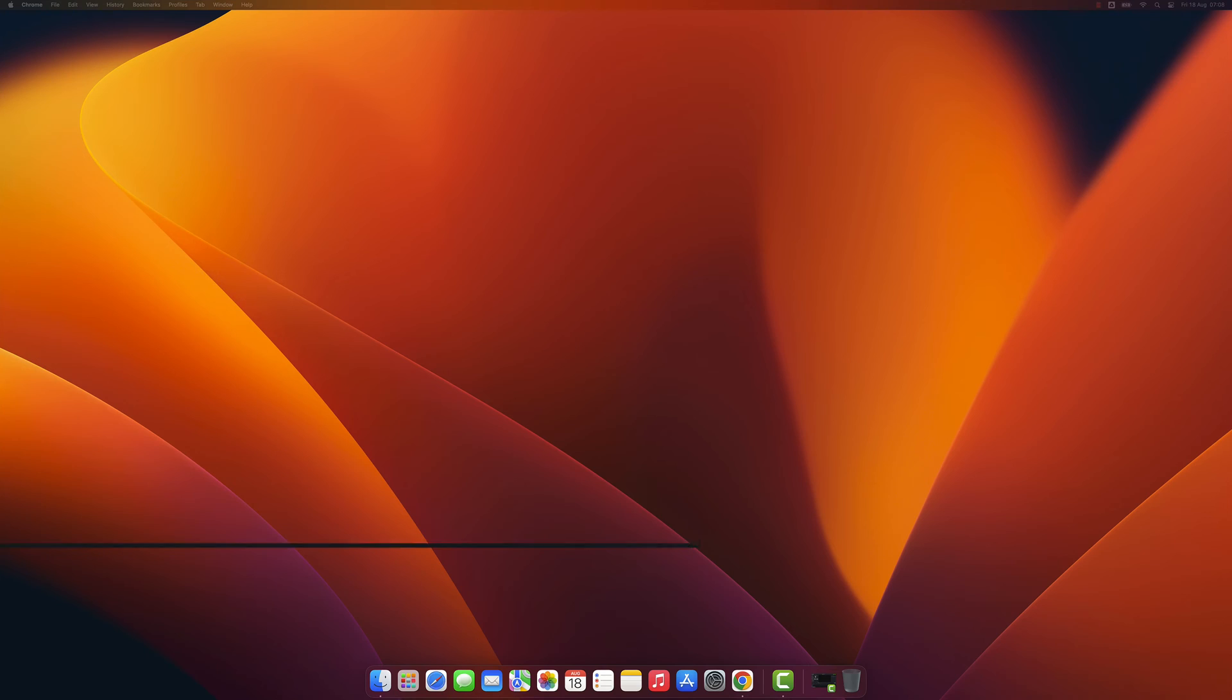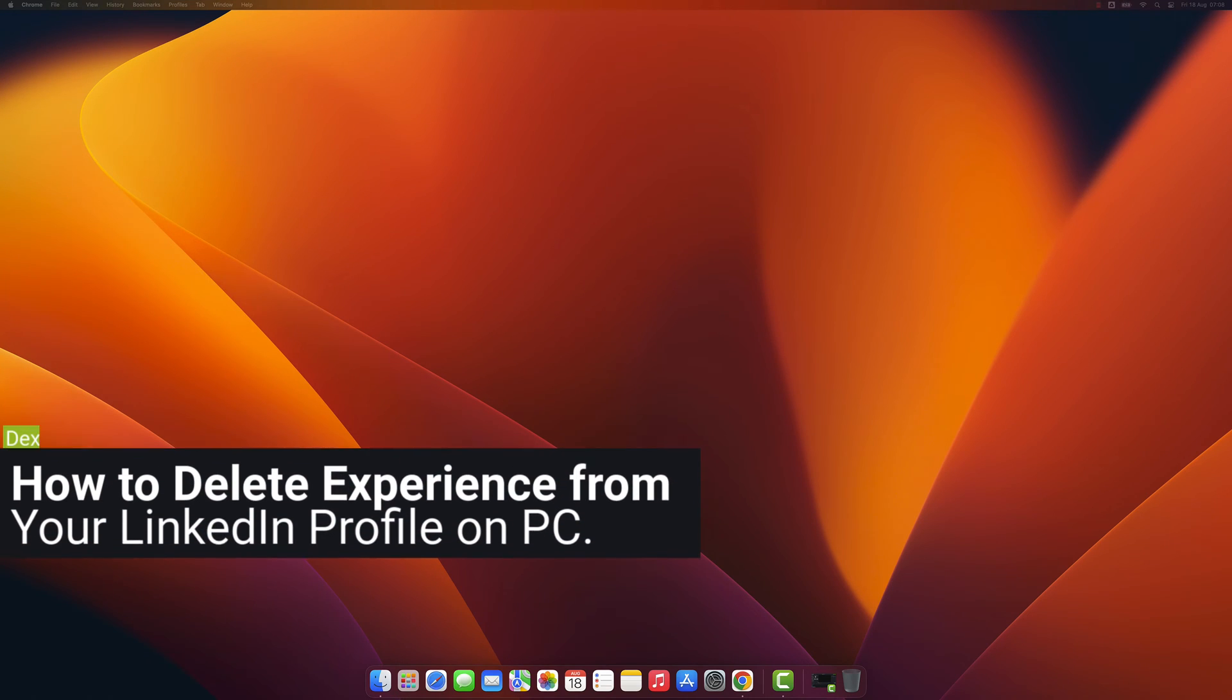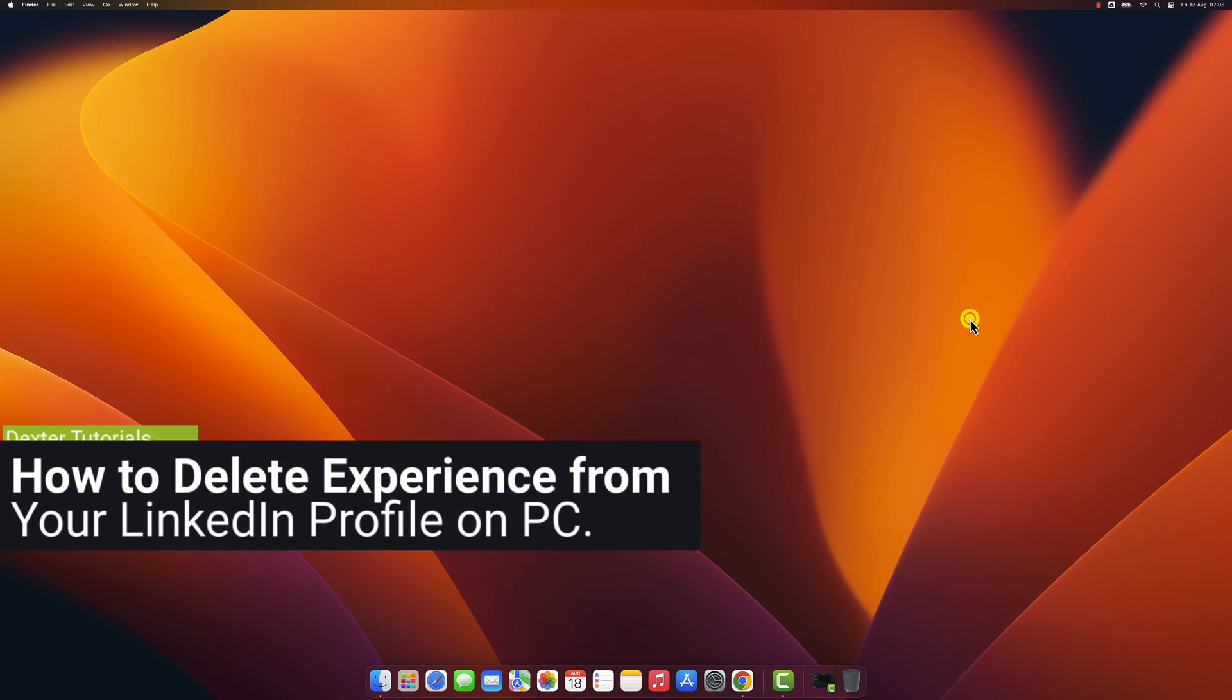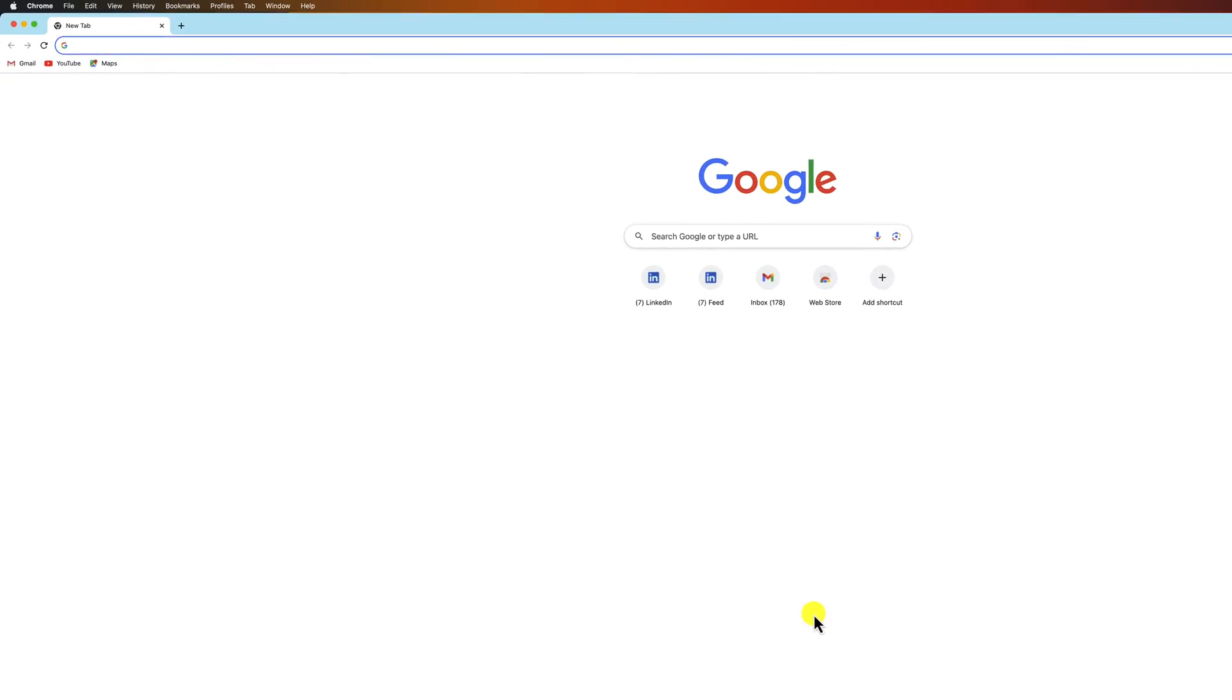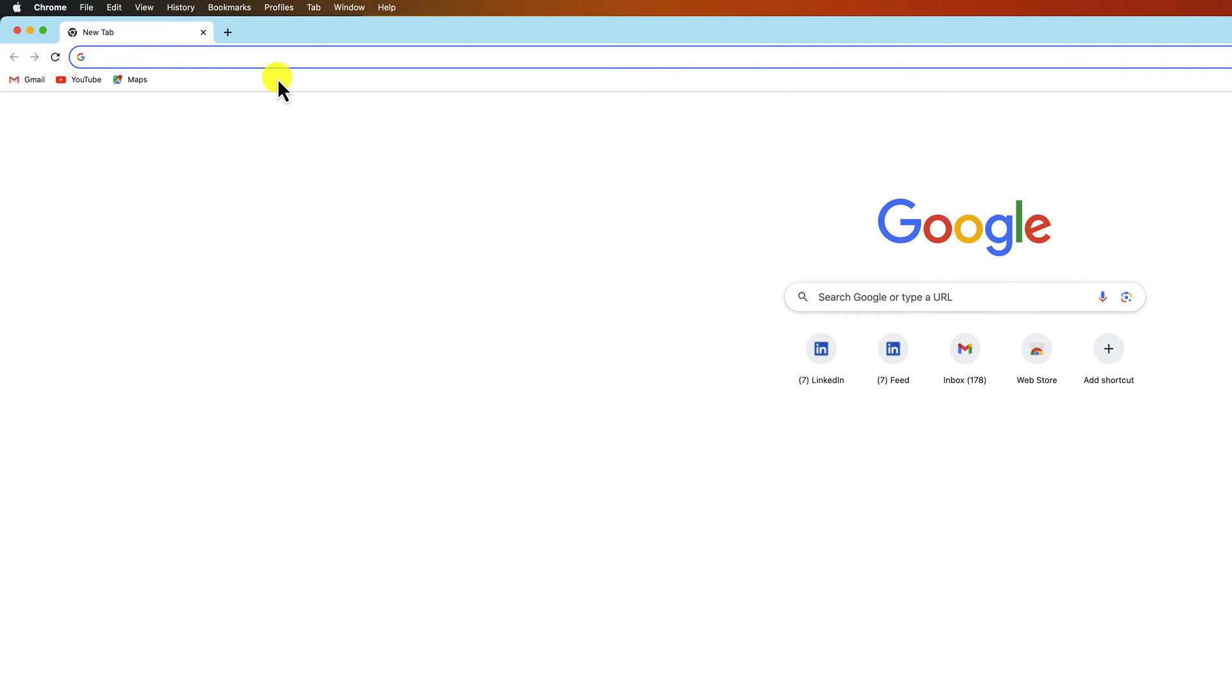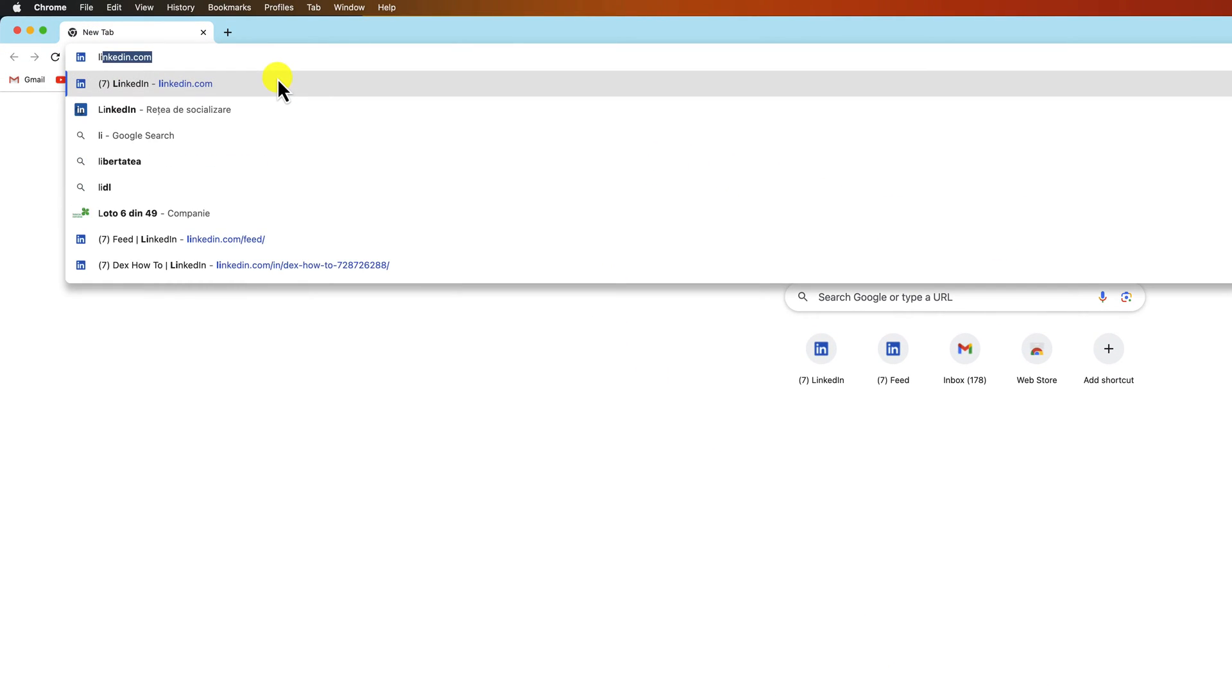How to delete experience from your LinkedIn profile on PC. You need to open the browser to do this. On the address bar, write linkedin.com.